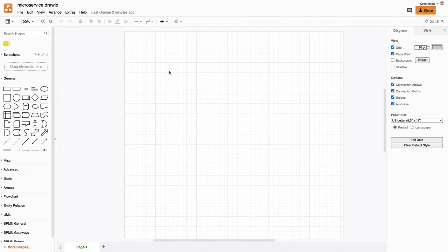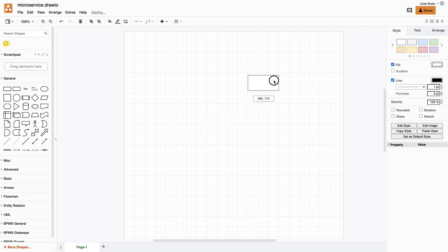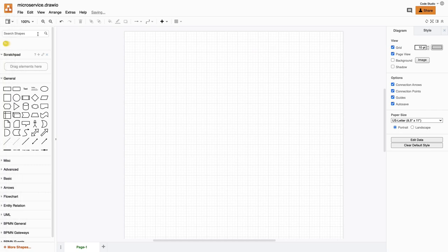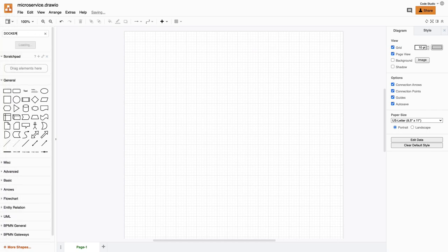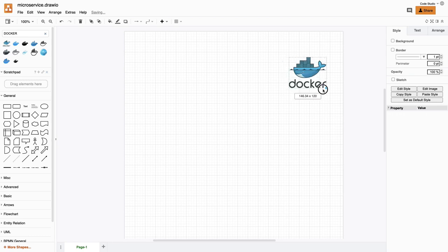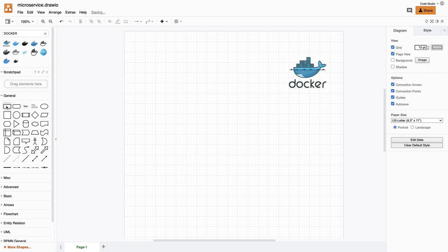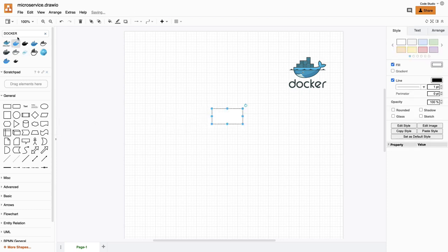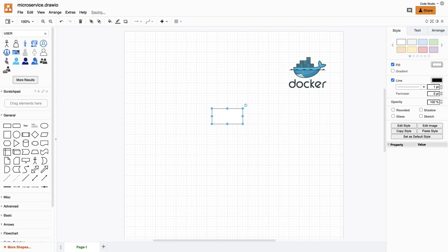In the first video we are going to cover a particular use case where we are going to have a Docker Compose setup. We are going to use Docker as a tool for containerization for our application. Docker Desktop is already running on my system.